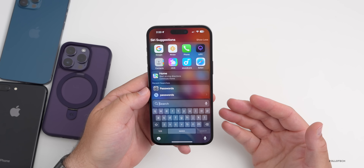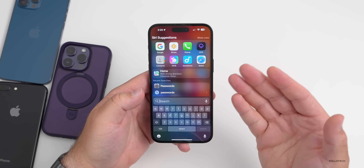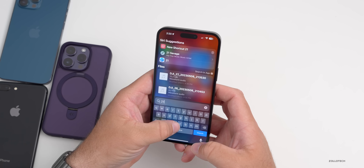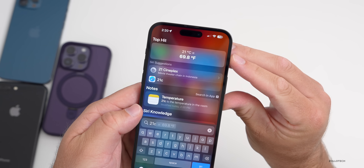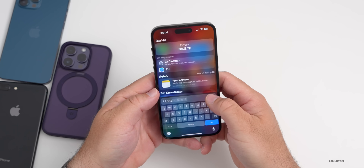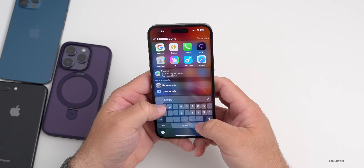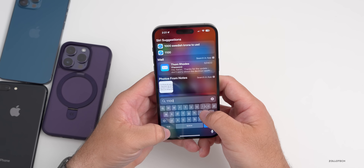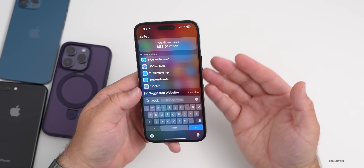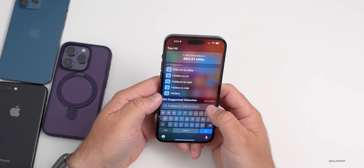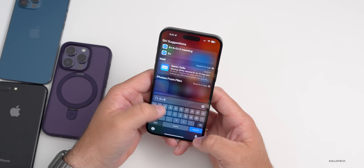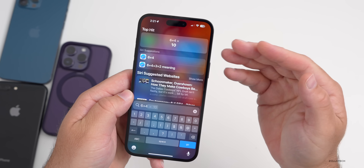Apple continues to update Spotlight search, and now it does conversions. You can search not only things on the phone or internet but also convert things. Type 21C and it automatically converts to 69.8 degrees Fahrenheit. Type 1100 kilometers and it tells you that's 683.51 miles. You can also do math — type six plus four and it tells you the answer is 10, so you can use it as a calculator.